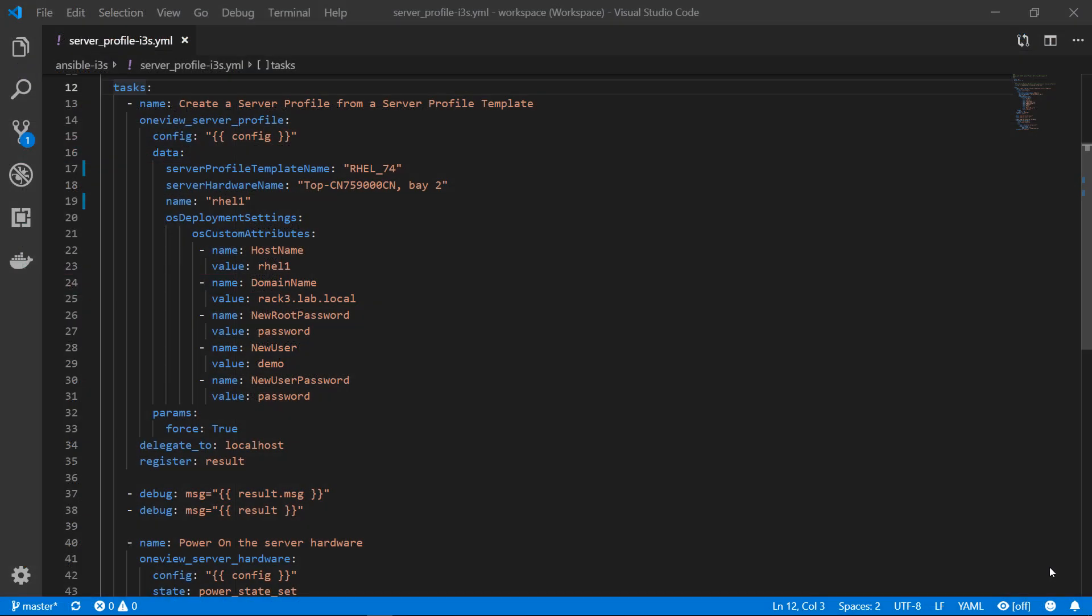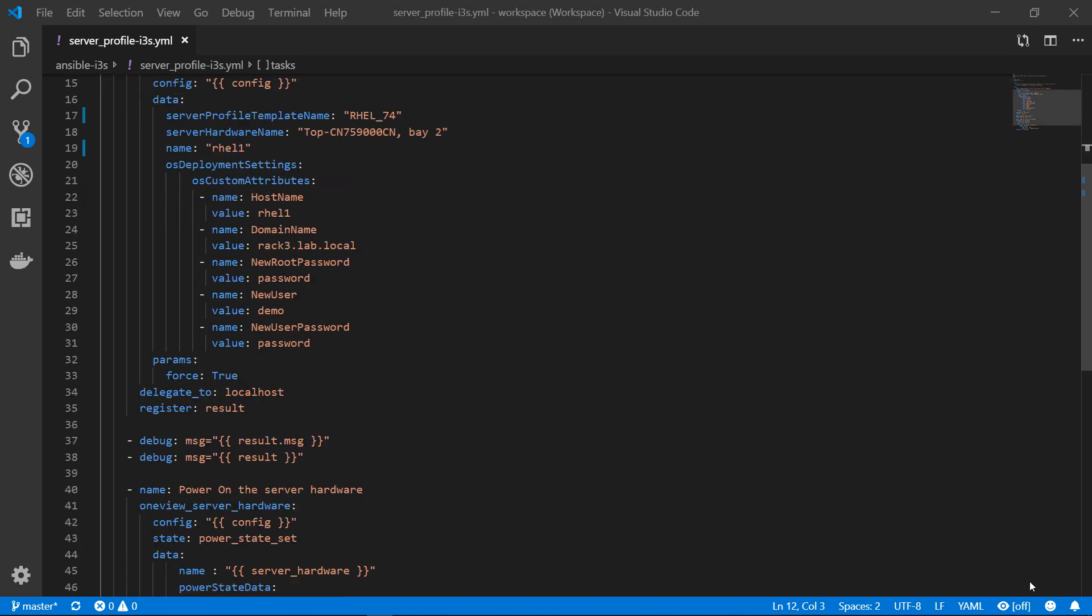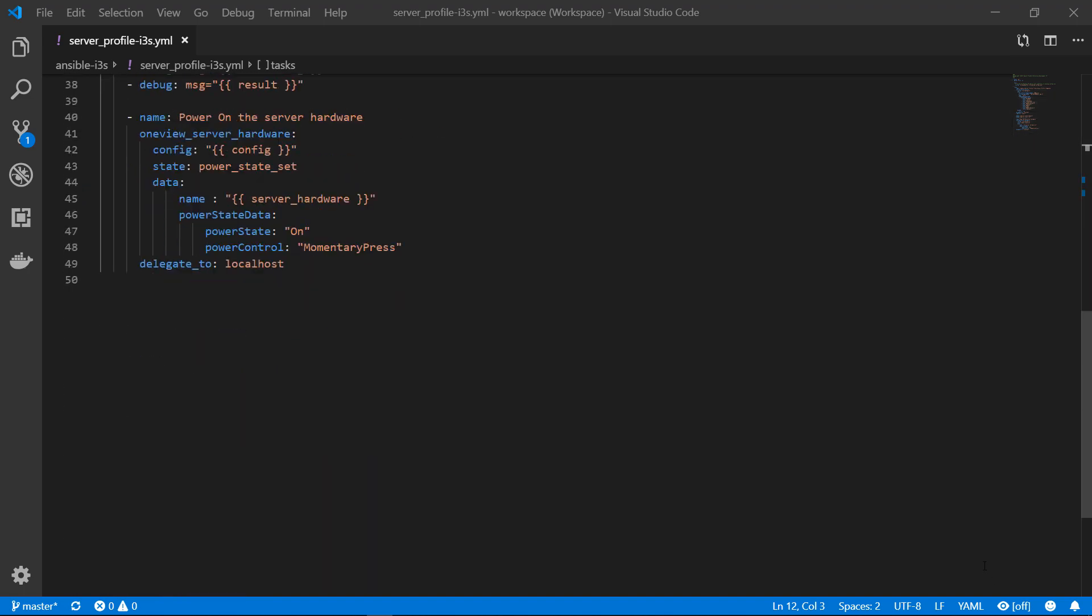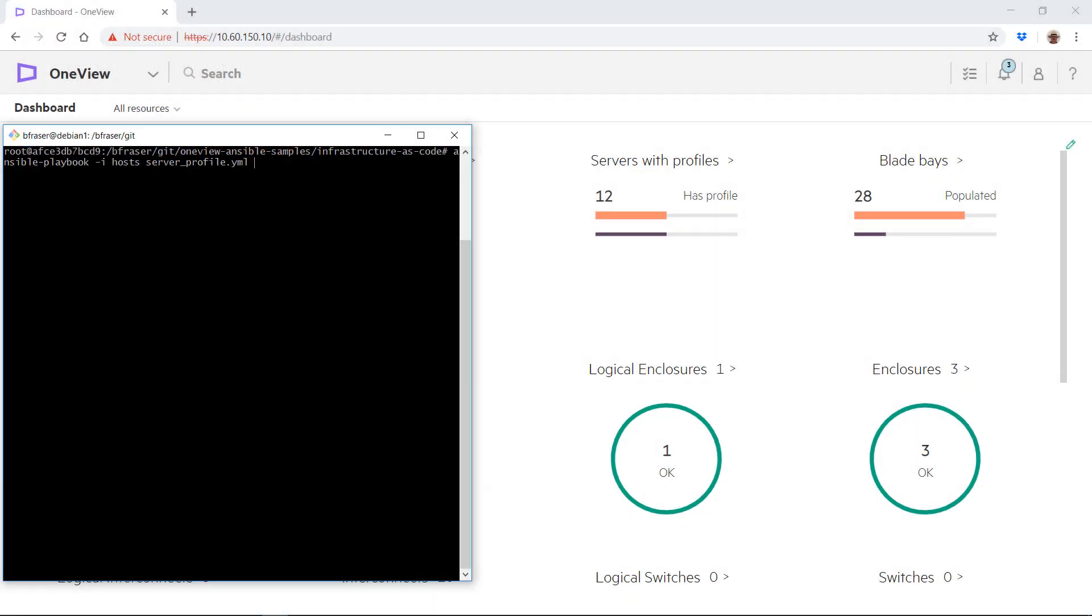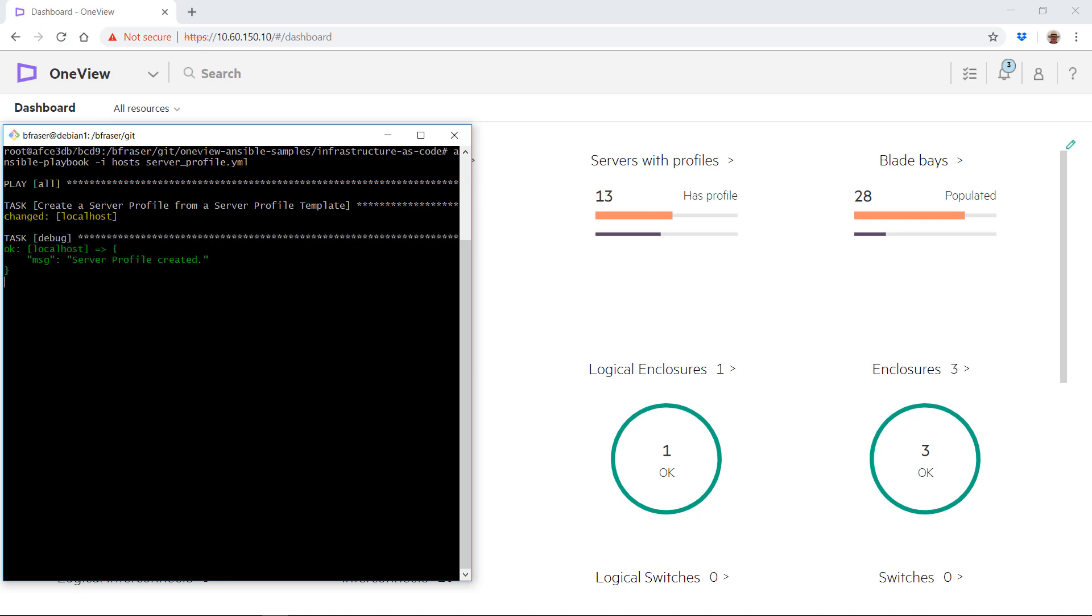Here is an Ansible playbook to create a server profile from a server profile template. The code is straightforward. You just edit a YAML file and provide parameters for the template, the hardware, and the OS settings. At the bottom, you see the code to power on the server. That's it. We run the playbook. The playbook creates the server profile and powers on the server.